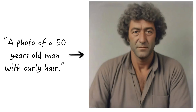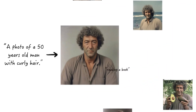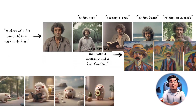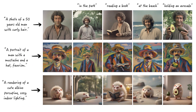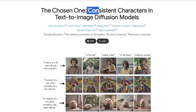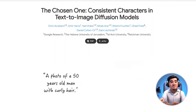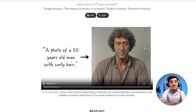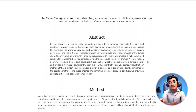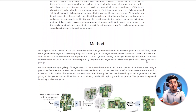Hello everyone and welcome back to Snowball AI. Today's topic is super cool. We're talking about a new AI breakthrough in creating digital characters. It's all about a paper called The Chosen One: Consistent Characters in Text-to-Image Diffusion Models. So let's dive in and see how this is changing the game in digital character creation.